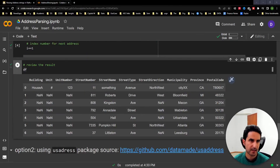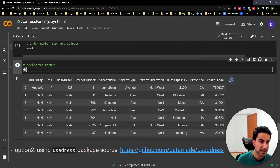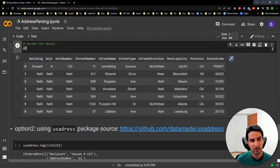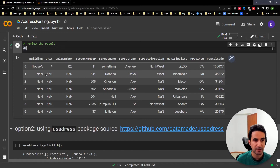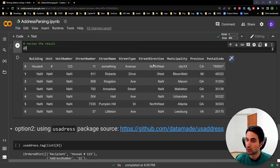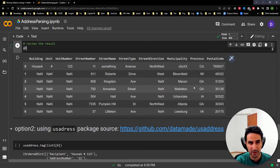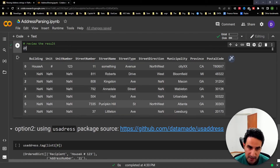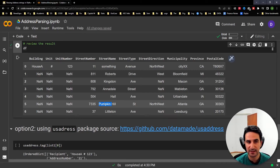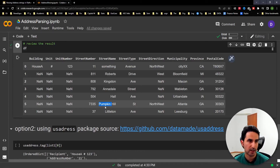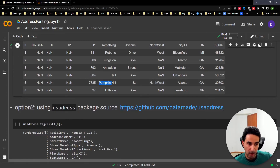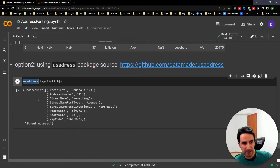Let's look at the result stored in the DataFrame. We can see each component has its own column with values. Some addresses may be missing certain components, which is fine and also helps with data validation. We have postal codes, province, municipality, and different street components separated cleanly. The 'Pumpkin Hill' case that created two street name columns is now correctly merged into one.